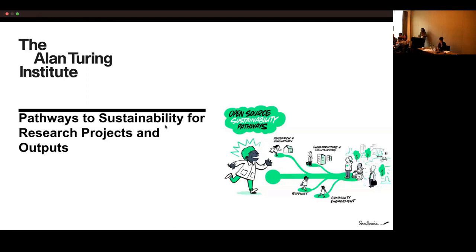Thank you very much for joining everyone today for this session on pathways to sustainability for research projects and outputs. We've got a very ambitious, quite packed session for you today, and hopefully it should be really interesting with loads of thoughts coming up that will help us all both today and beyond this workshop.